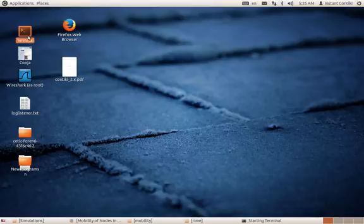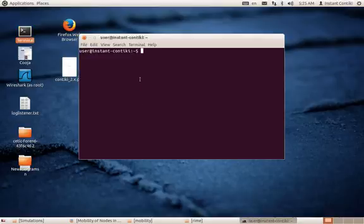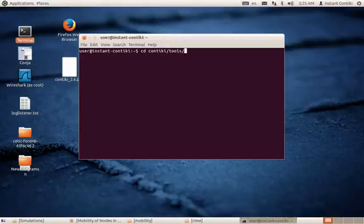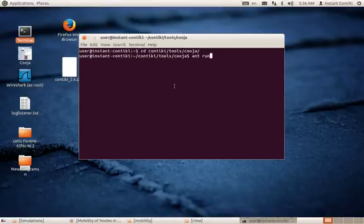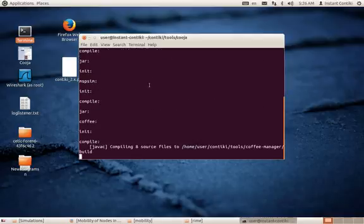It's very simple to start the Contiki OS. You can either start it from the terminal. If you are starting it for the very first time, you'll have to do it from the terminal. Once done, it will create a Cooja icon on its own, where you can just click from the next time and bypass the terminal steps.